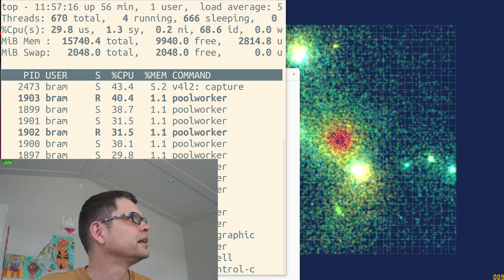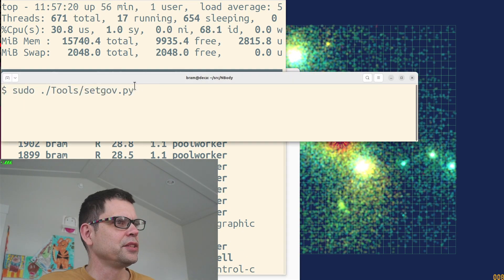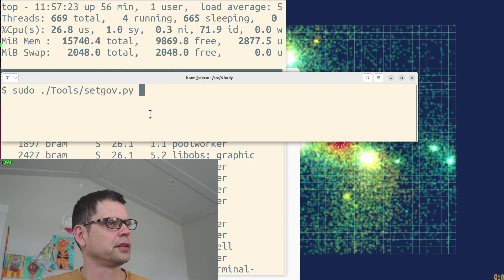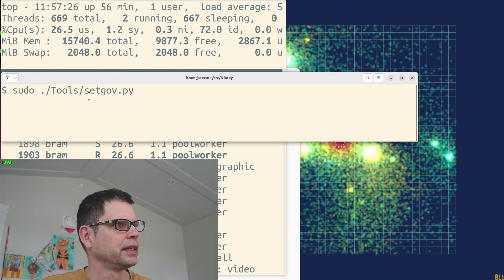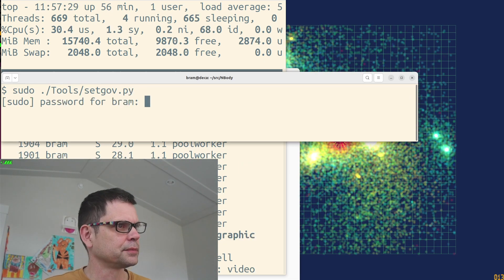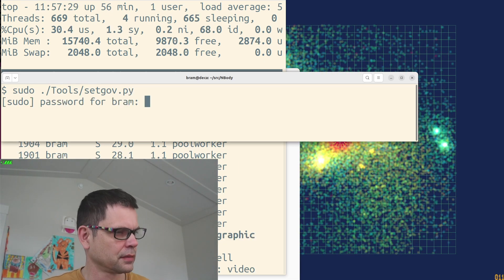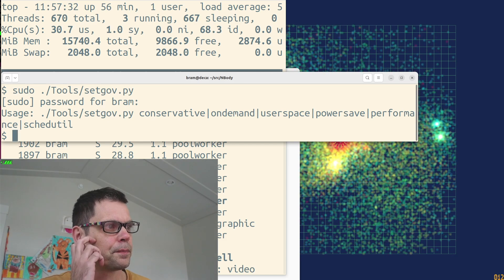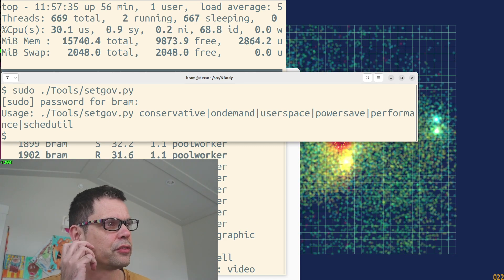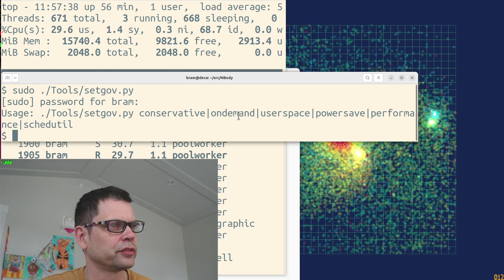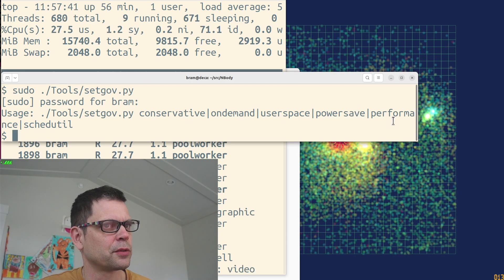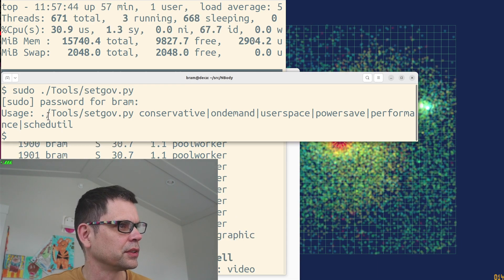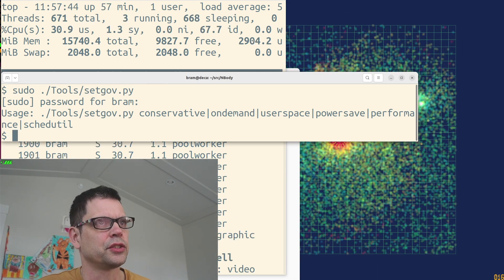Okay, what we need to do is set the governor of this frequency scaler, and I wrote a little tool for that. The different governors on my system are the conservative, the on-demand, the user space, power save, performance, and schedutil. It's currently running in schedutil.